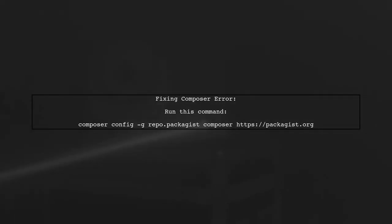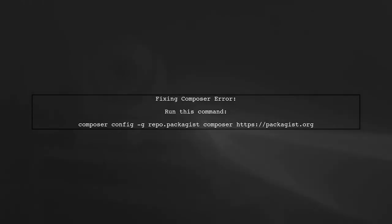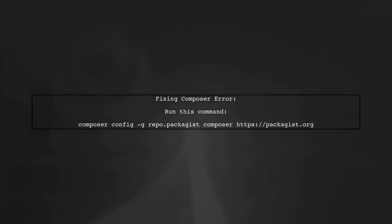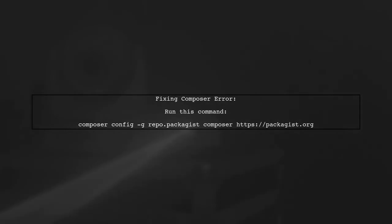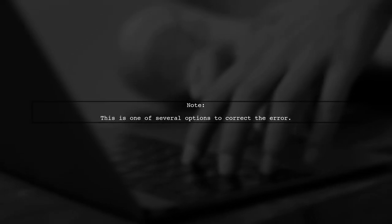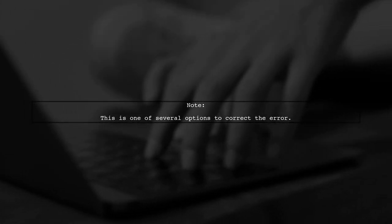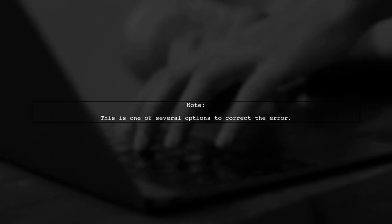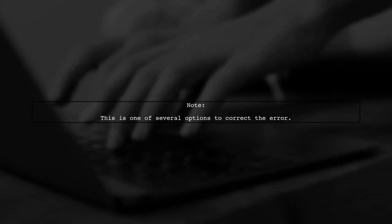This command sets the Packagist repository URL to the correct address. This is just one of the options available to resolve the issue.